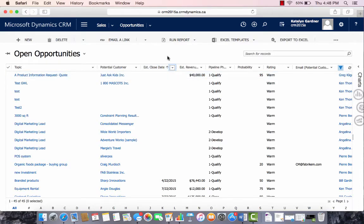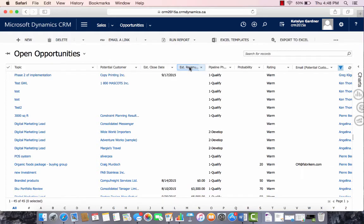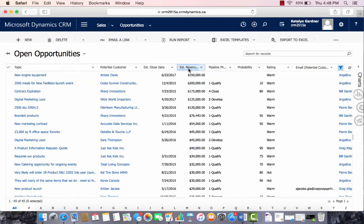We can also sort the data by clicking on a particular column. So we'll select the estimated revenue, and it'll show us the least to the most estimated revenue, and then the most to the least estimated revenue.